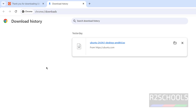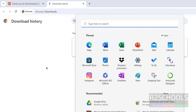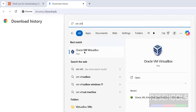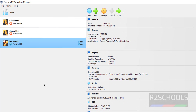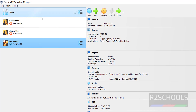Once the download is completed, open Oracle VM VirtualBox. See here — Oracle VM VirtualBox. These are the list of virtual machines installed on my VirtualBox. If you don't have VirtualBox on your machine, go through the link provided in the video description and install it.